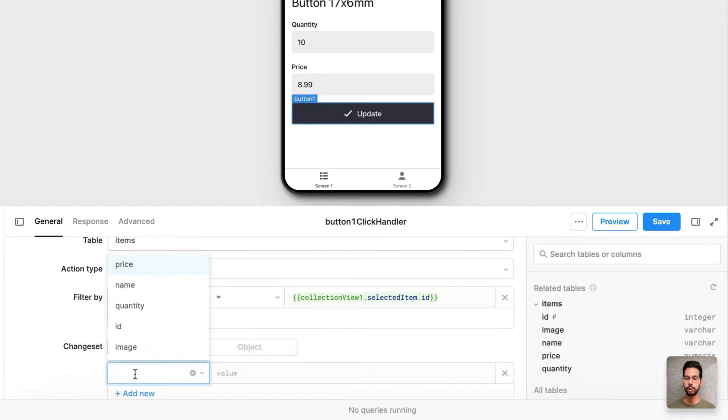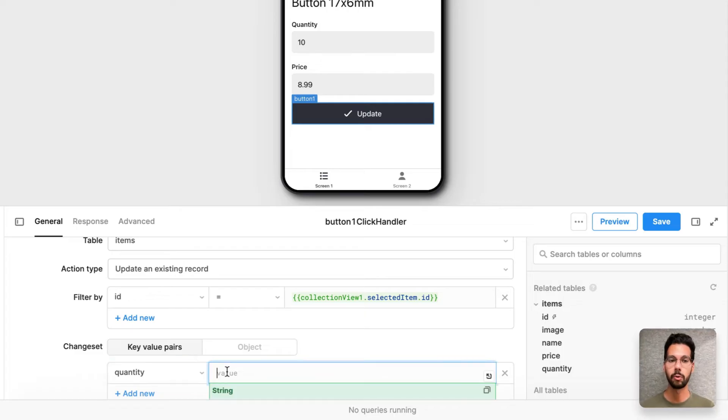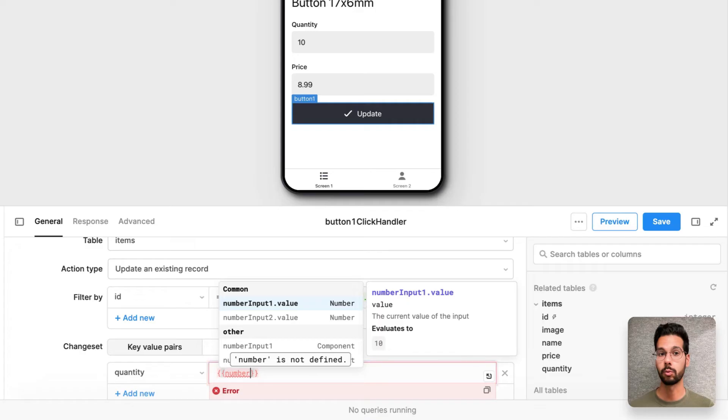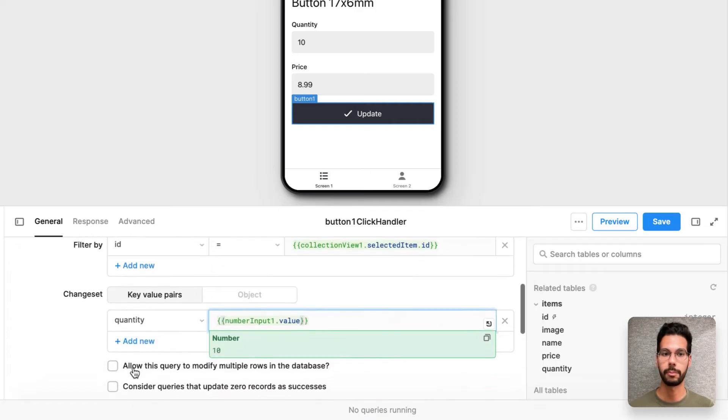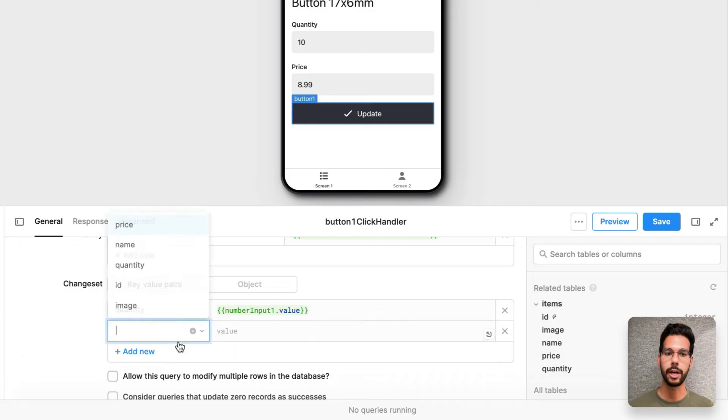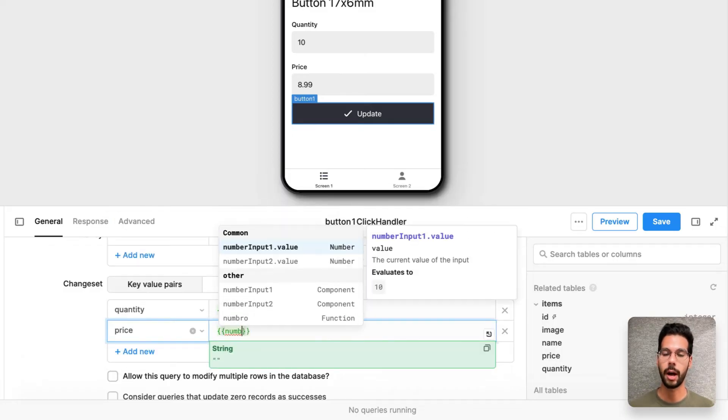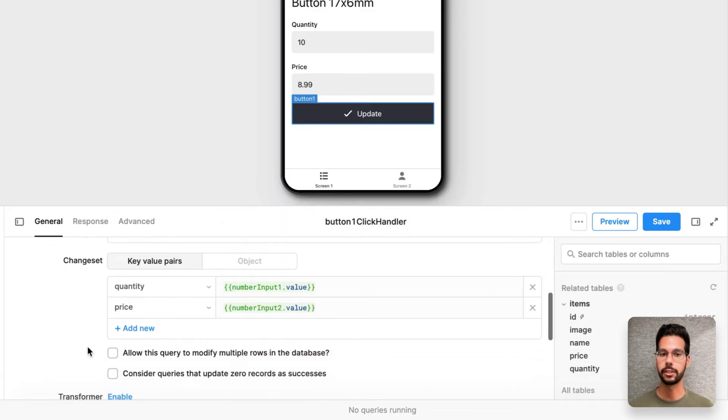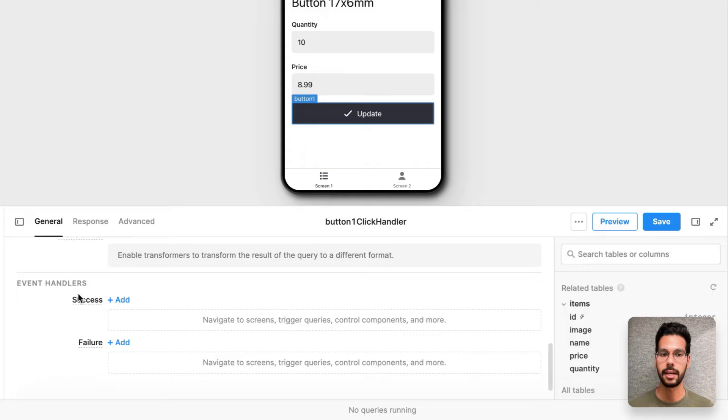I want to change two values. The first is the quantity. So quantity should change to number input1.value from this screen and price. So price should be number input2.value. So update an existing item with these new values the end user submits.